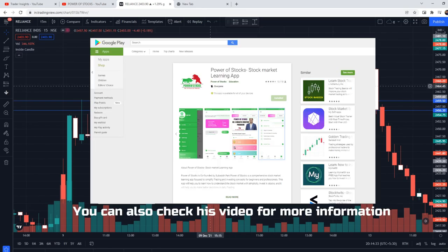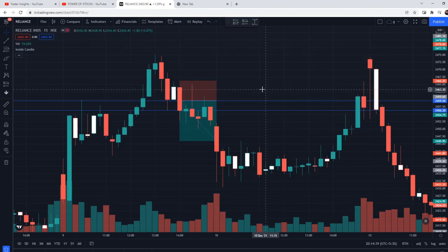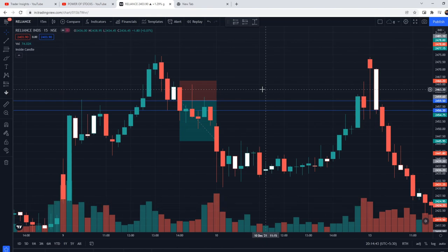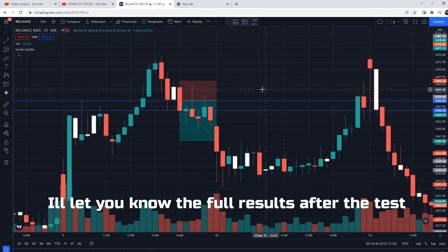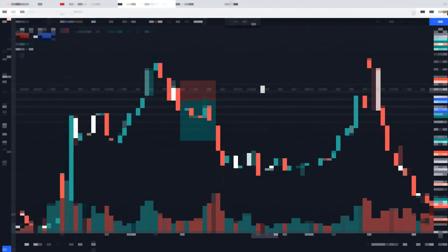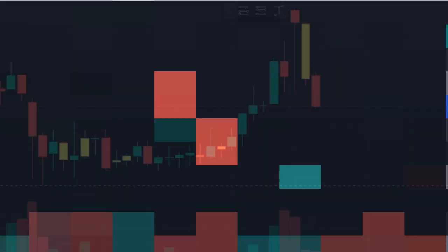If you want, you can also check out the Power of Stocks app available on the Google Play Store. Now we will test this strategy 100 times and check the win rate. I'll share the full results after the test. You can also watch the complete video on YouTube at a slower playback speed. So let's start the fast-forward backtesting.